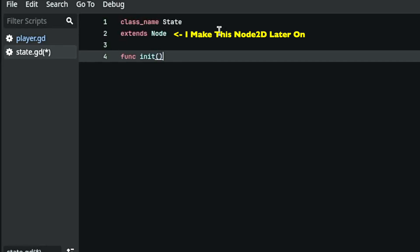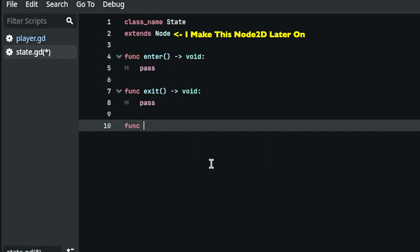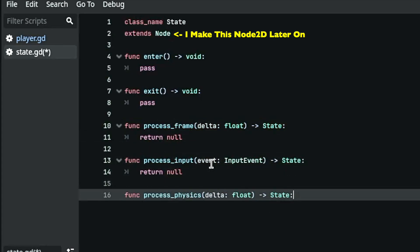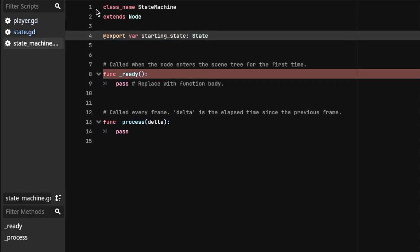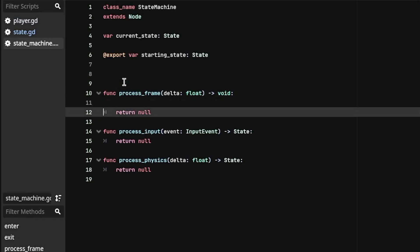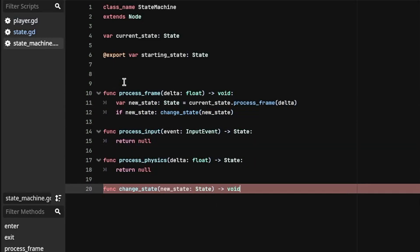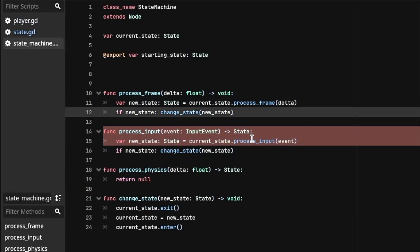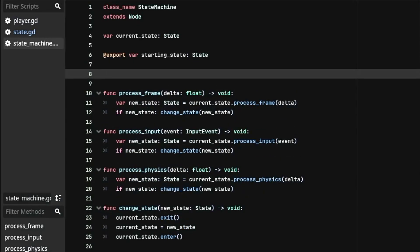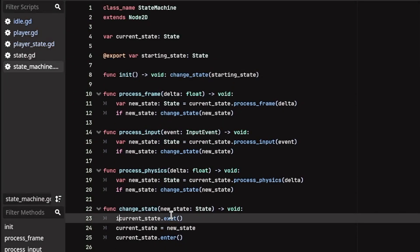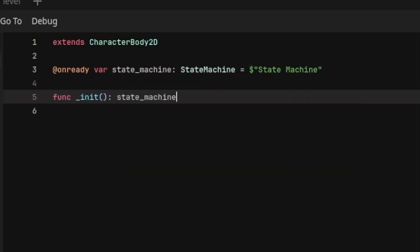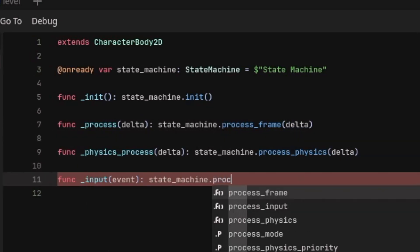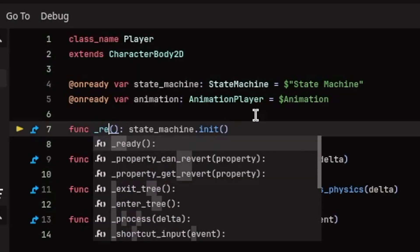In our state machine class, we will first define the starting state — the state the character will be in at the start of the game. Then we define our current state variable, and the three body functions that run the corresponding current state function and store its result (a new state) in another variable. When this variable is not null, we change our state machine's current state to this new one. Finally, we initialize our state machine by running the change state function using the starting state as its parameter, making our current state the starting state. We will then import the state machine into our player's node tree and begin writing the player's code. The player's code is pretty simple — we run our three body functions inside Godot's actual process and input functions, and initialize our state machine inside our ready function.